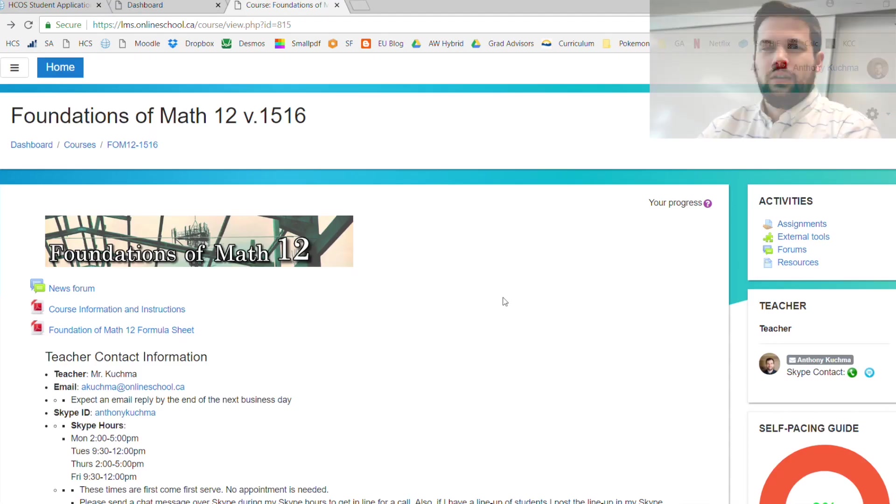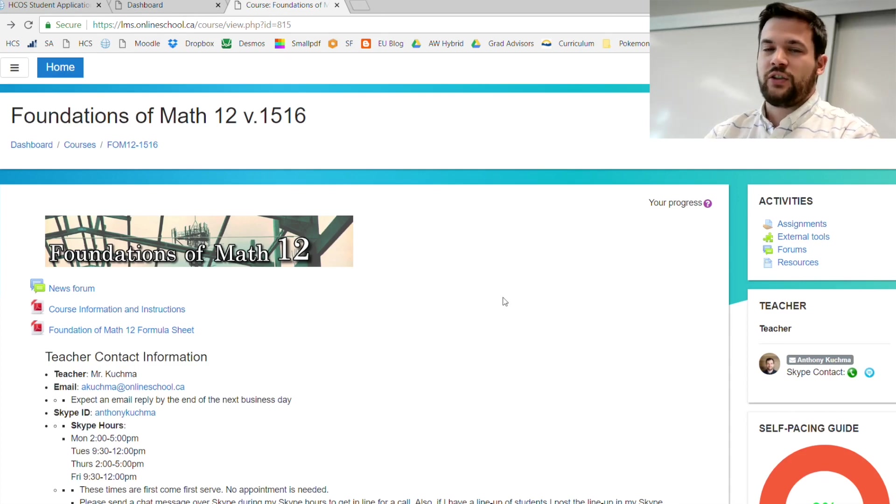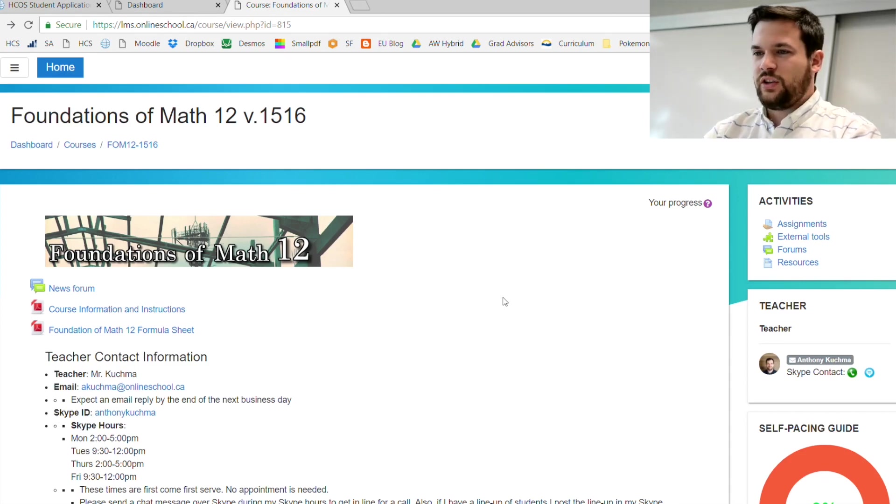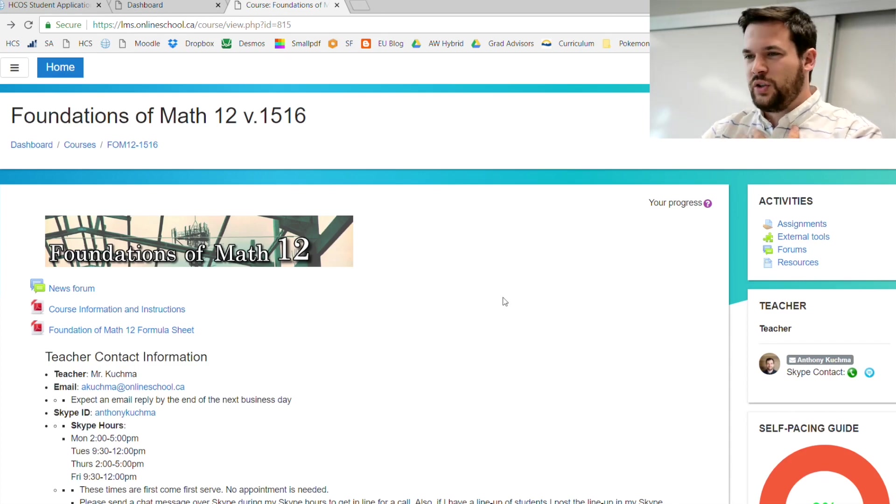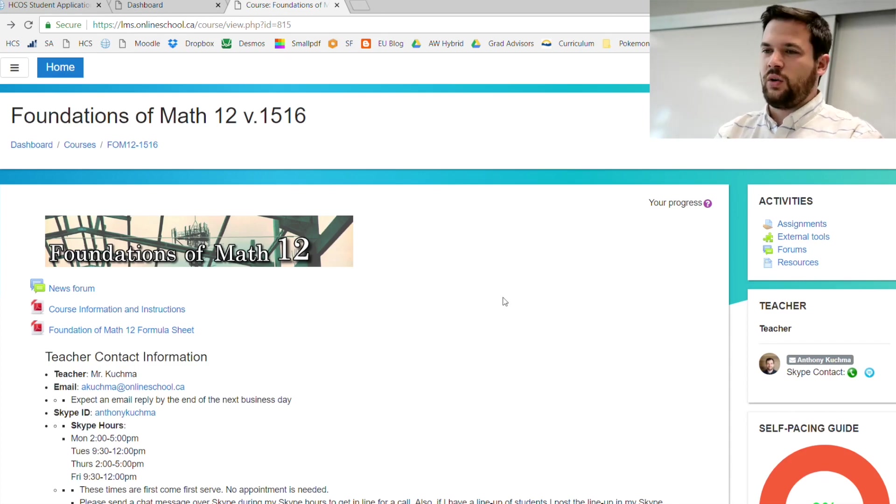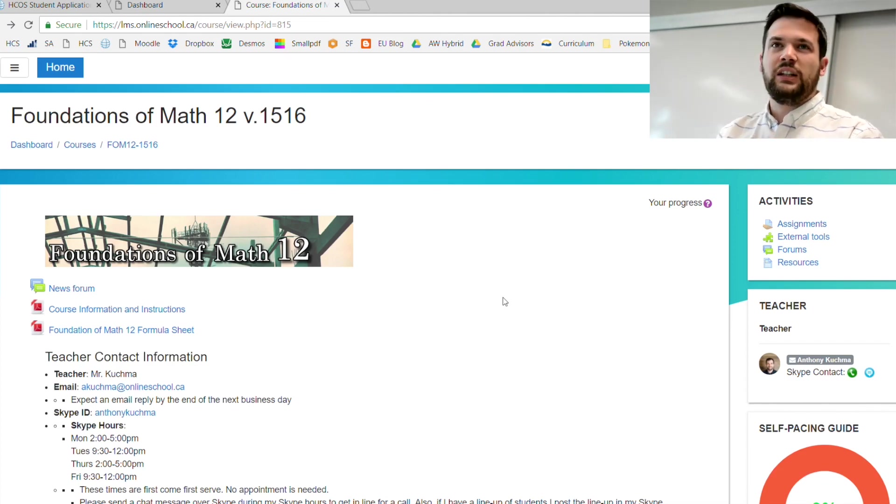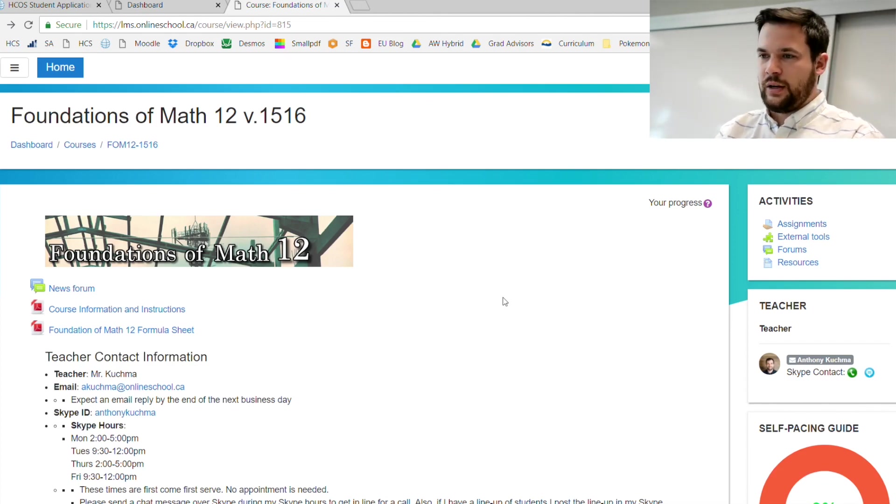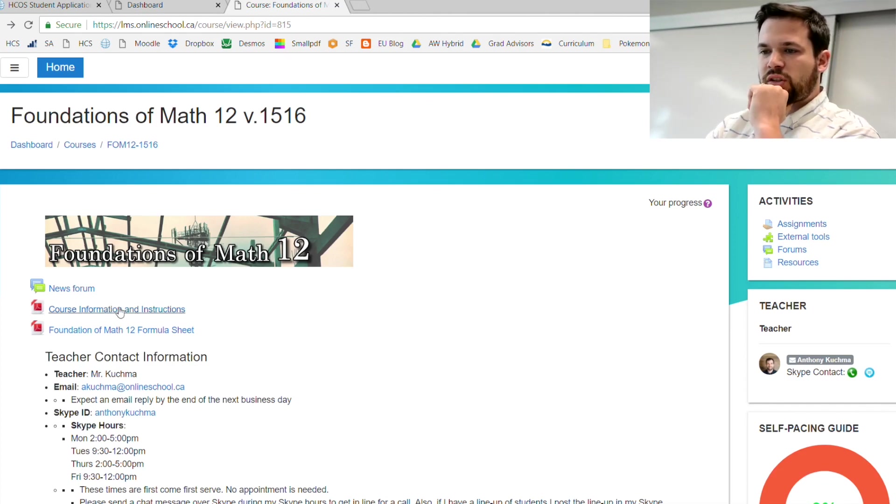Here we are in Foundations of Math 12. This online course is actually my favorite, it's the most useful math. You're probably taking this course because you want to go to a particular university program or at least leave the option open for a university program.